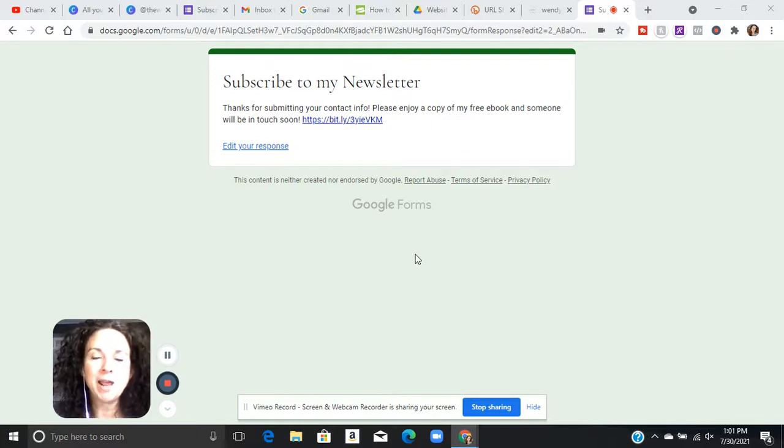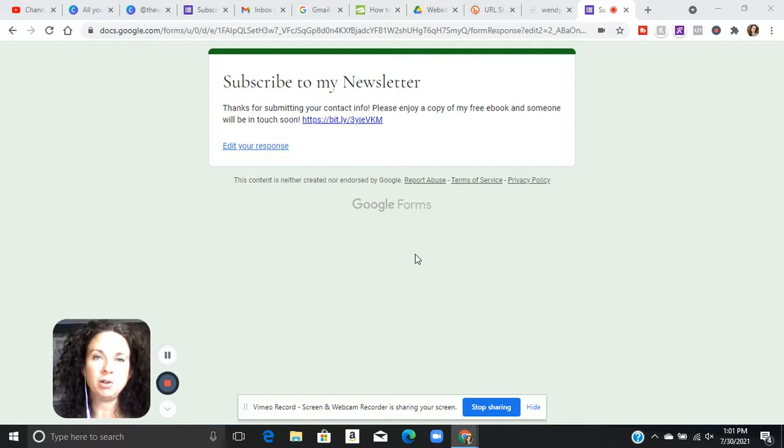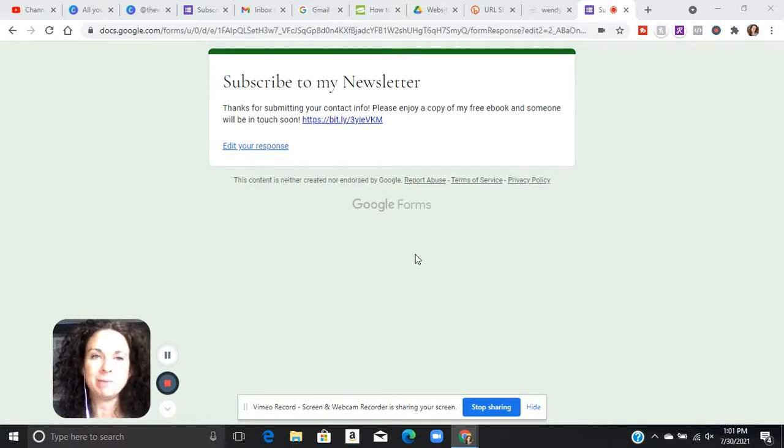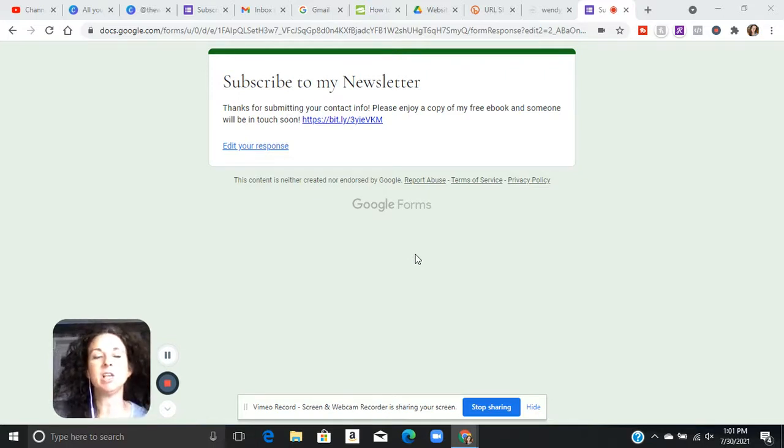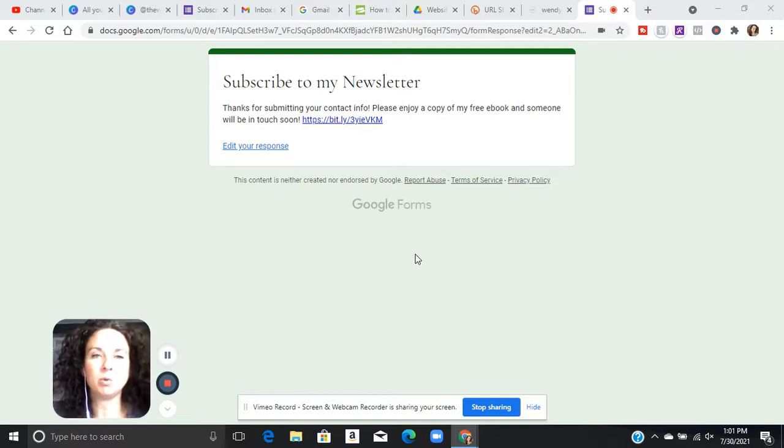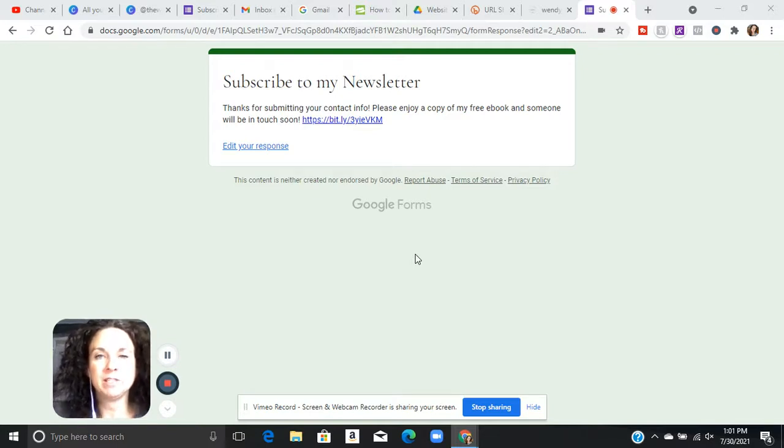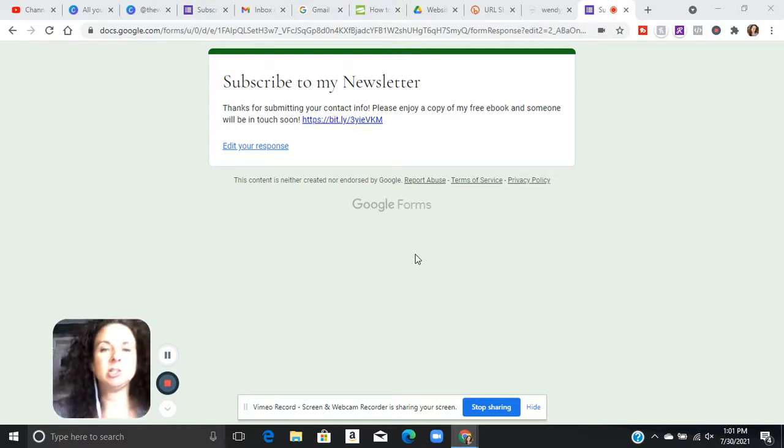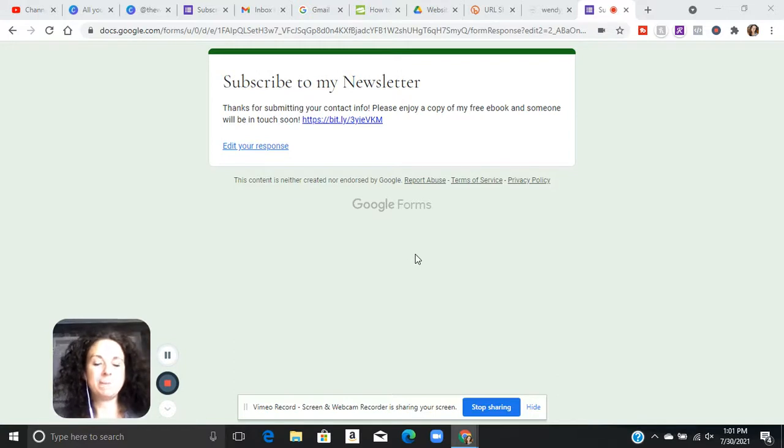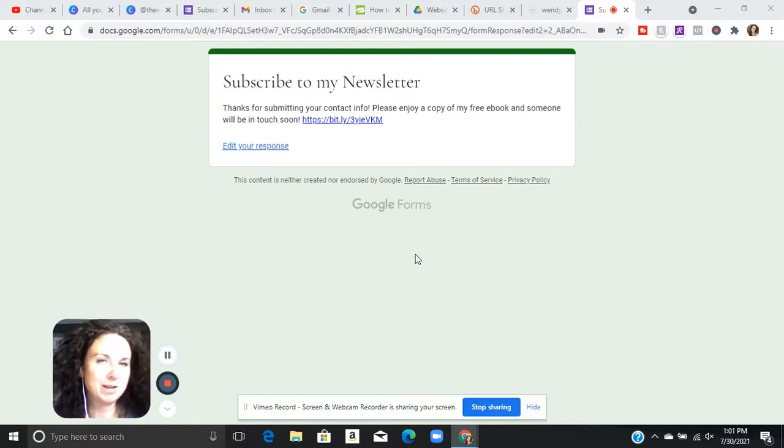So I talked about how you can use Google Forms and have people subscribe to your newsletters and those types of things. I'm going to actually walk you through a little bit more of this process and show you how automated it can become.